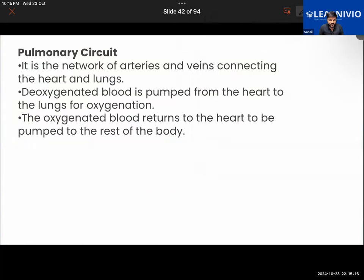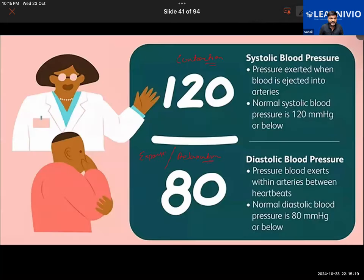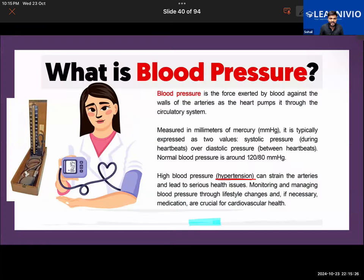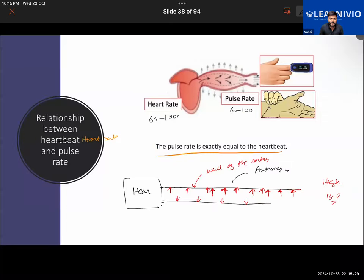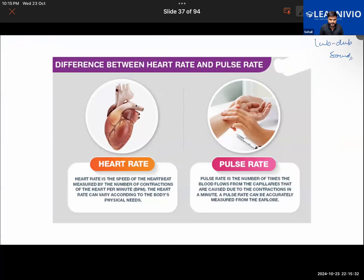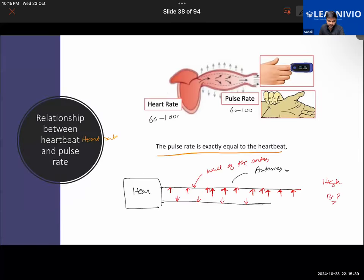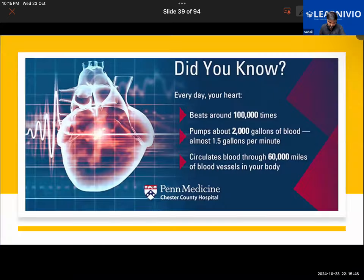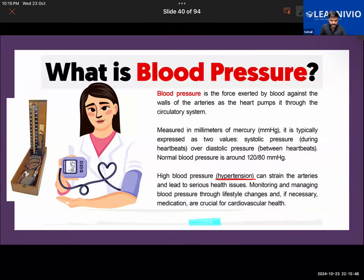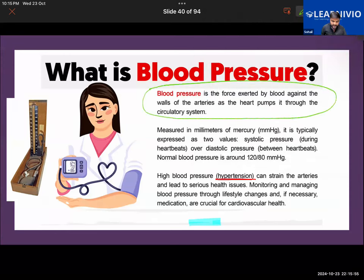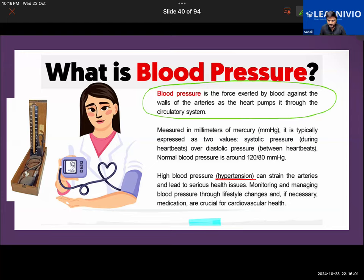These are some general things - although these questions are not asked in that much detail, just for general knowledge you should know about them. Blood pressure is the force exerted by blood against the wall of the artery as the heart pumps blood into the circulatory system.